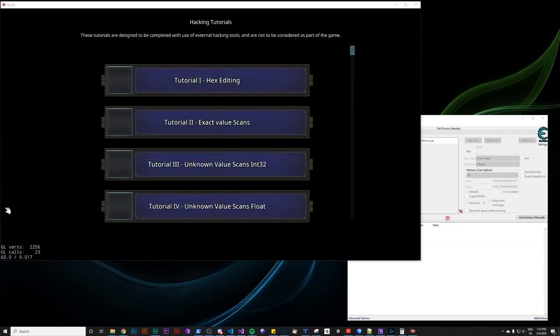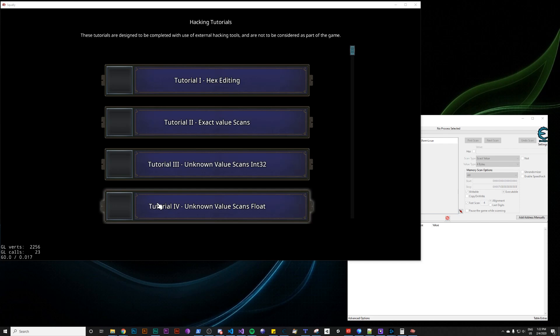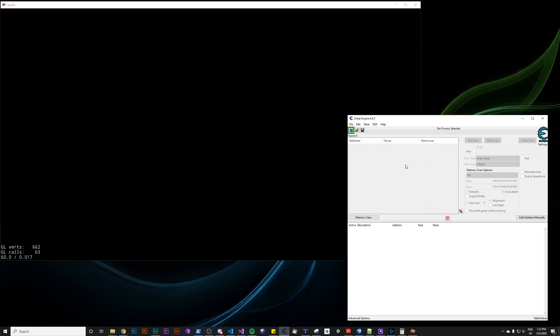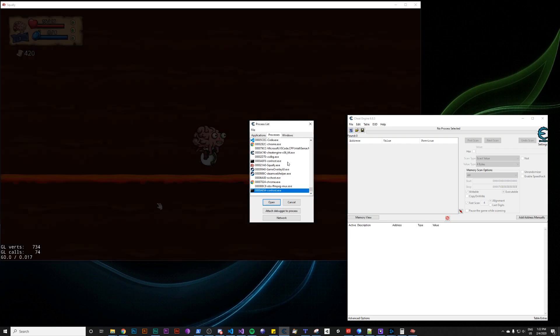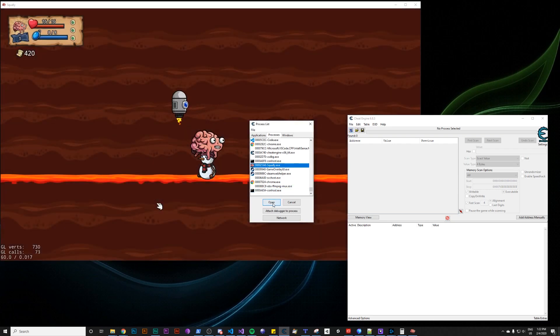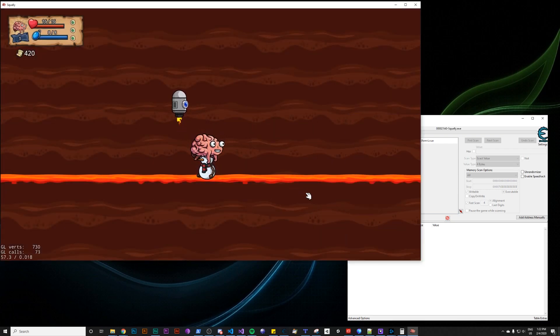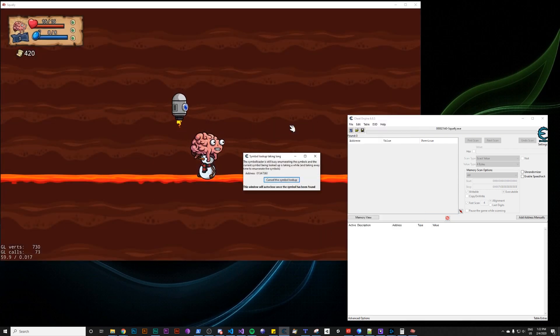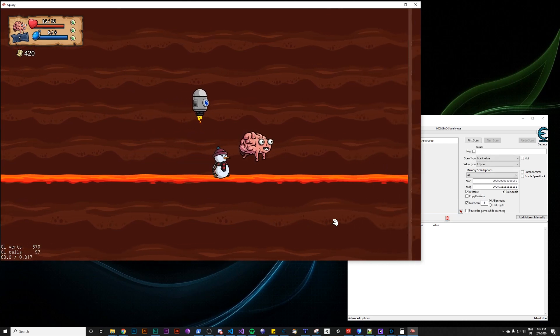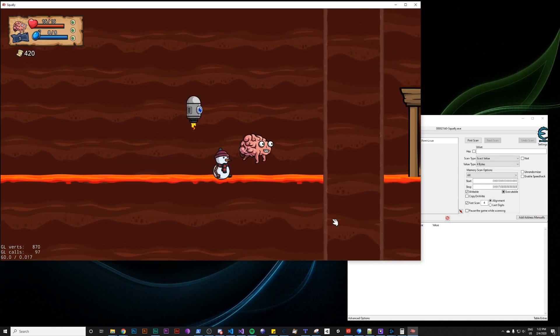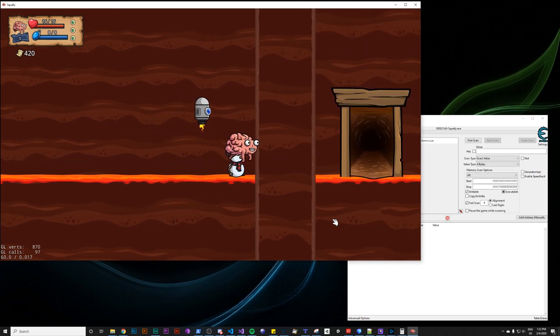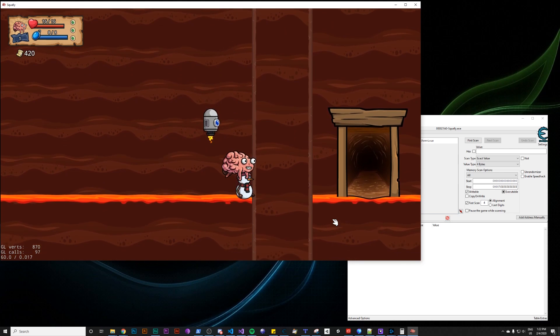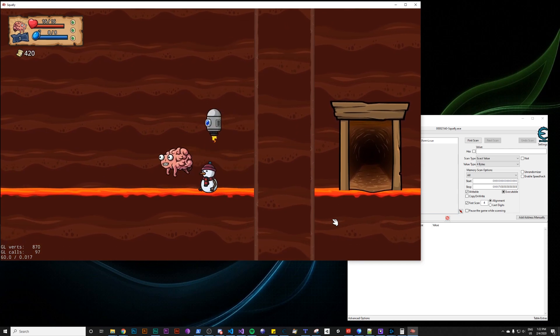Let's jump into another example. This time, scanning for floats. We'll be using Cheat Engine this time instead of Squalor, just to make sure that I cover all my bases here. And for this example, we're going to be trying to get through this wall and to that door.